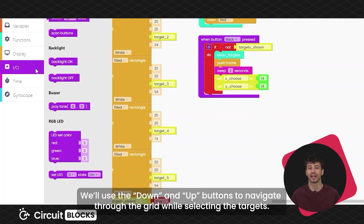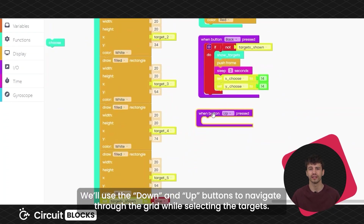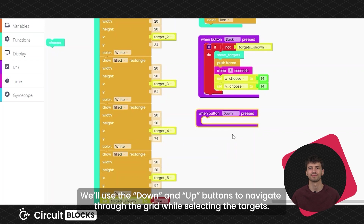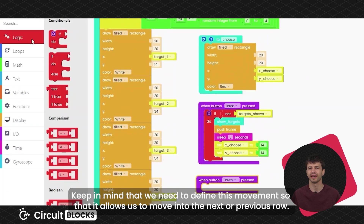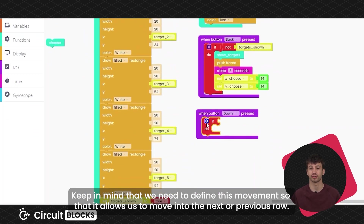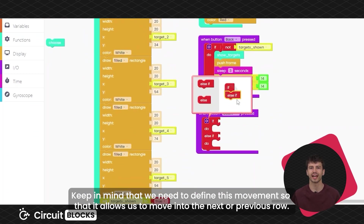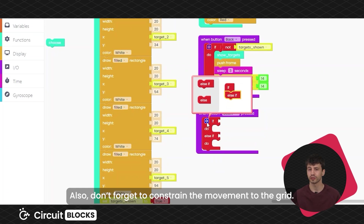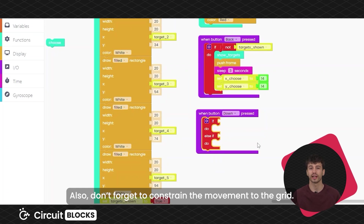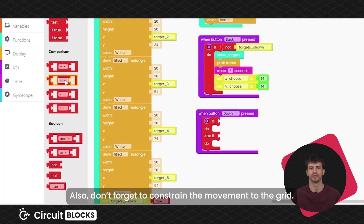We'll use the down and up buttons to navigate through the grid while selecting our targets. Keep in mind that we need to define this movement so that it allows us to move into the next or previous row. Also, don't forget to constrain the movement to the grid.